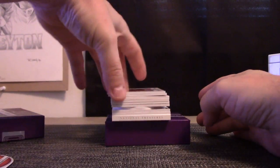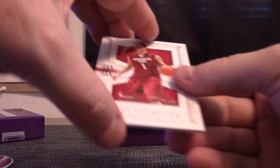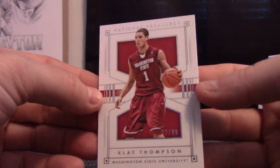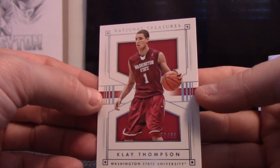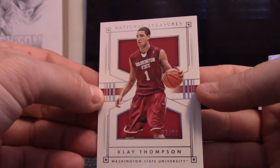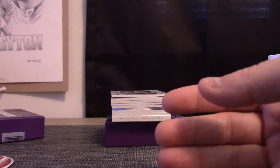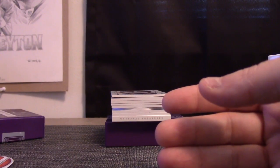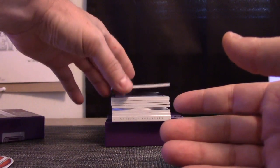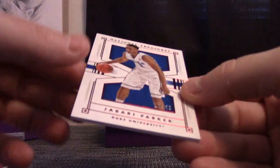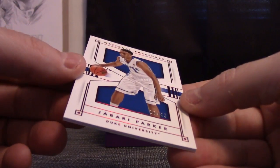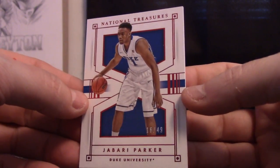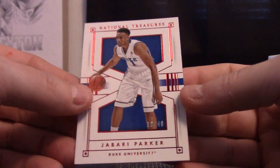OK, we have 77 of 99 that goes to Hemi, that Klay. Jabari Parker is 16 of 49, that goes to Matt.